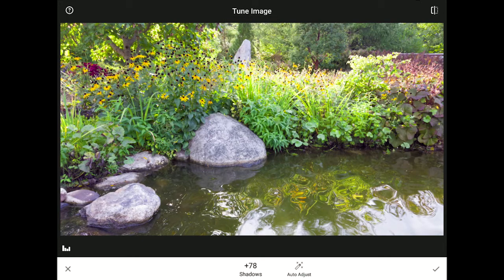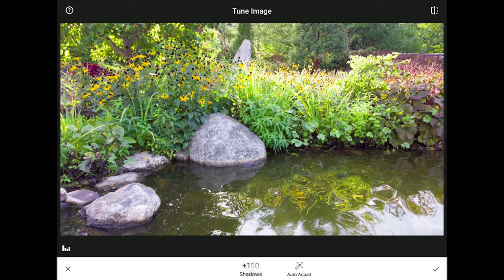Swiping my finger to the right will raise the shadow value and make those areas brighter. If you end up setting a value that is not really improving your image, you can either slide your finger the other way until you reach a better value, or you can double tap on the name of the control on the toolbar at the bottom. If I double tap on the word Shadows, Snapseed will automatically reset this control. Anytime you want to reset any tool back to its initial settings, just double tap on its name at the bottom.